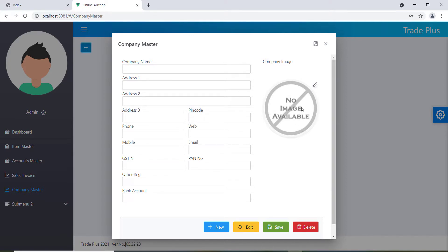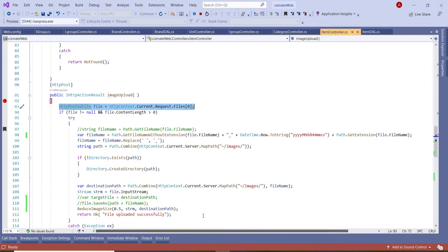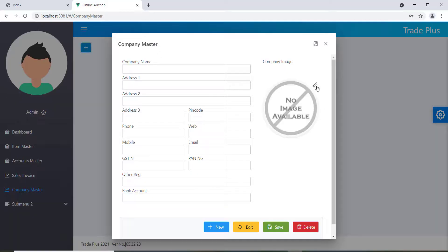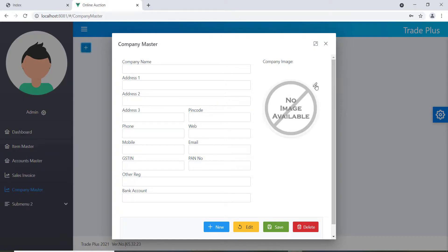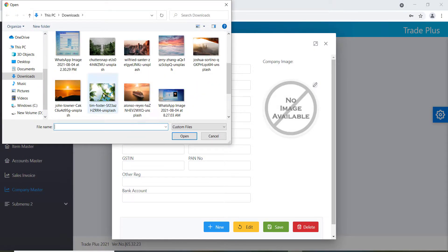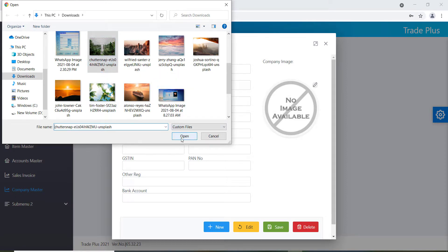I'm entering some data in the form but not using it all. There's currently no image available. I have a debug section here — when I change the image I will see the data here, so I can debug it.